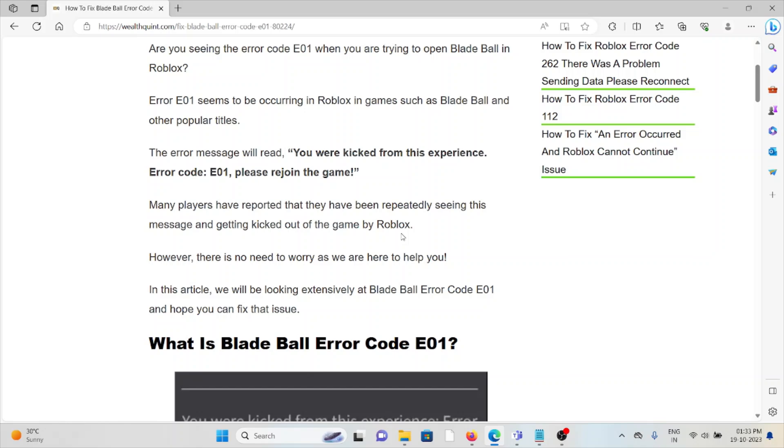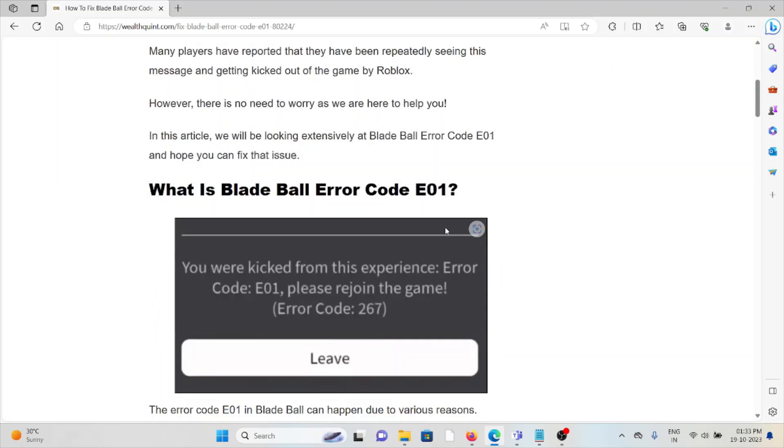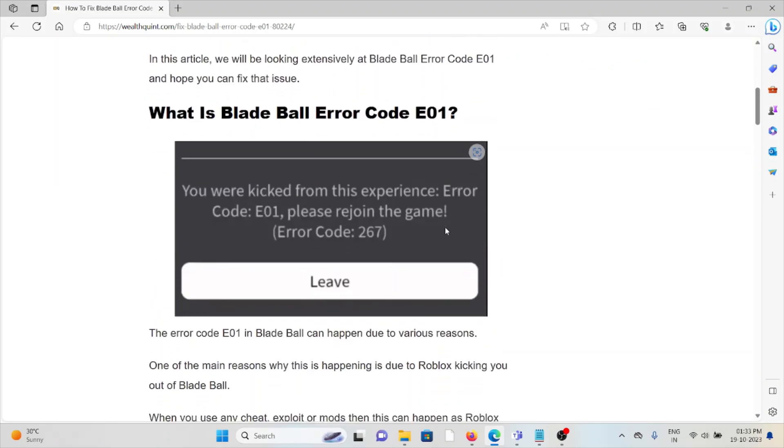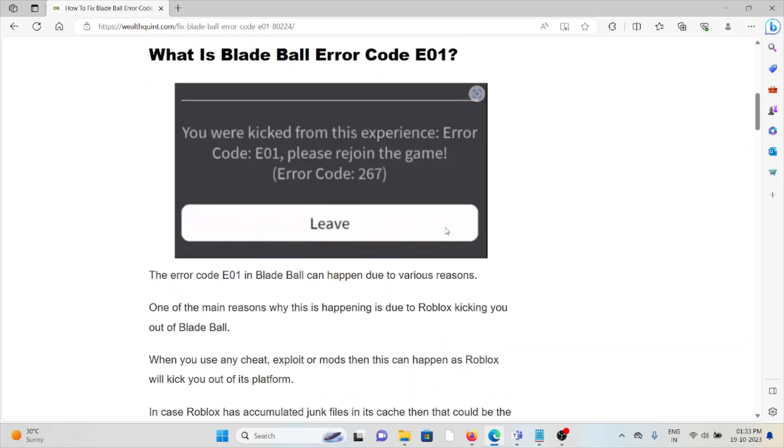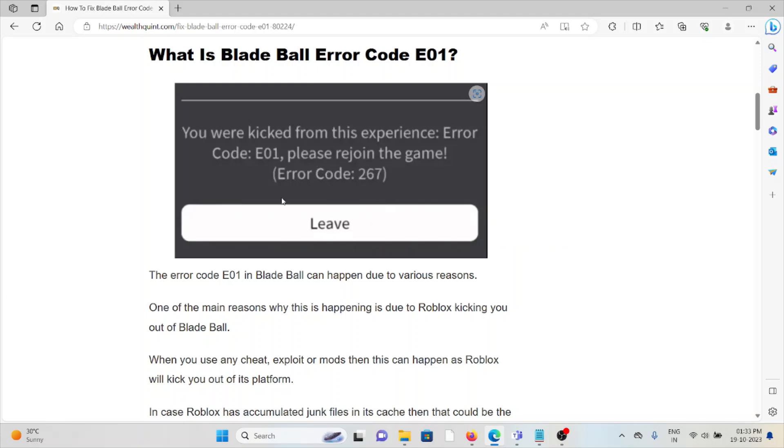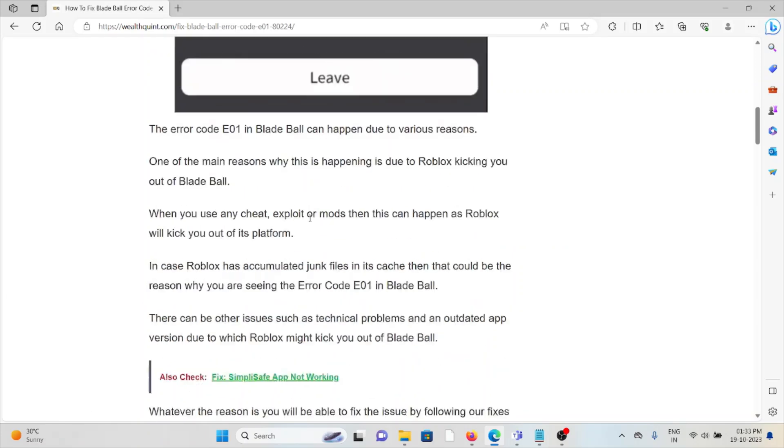So what is Blade Ball error code E01? Error code E01 in Blade Ball can happen due to various reasons. Whenever you get this kind of error, you see a screen like this.